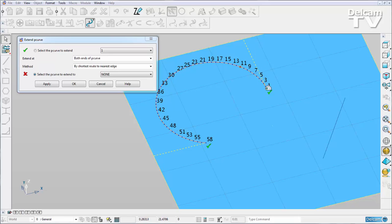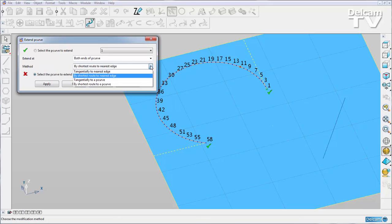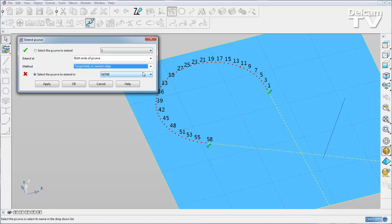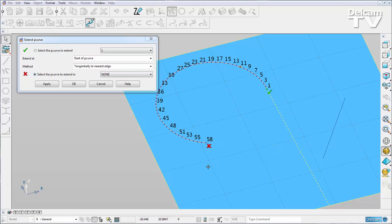If I toggle through the options, for example 'tangentially to nearest edge,' you can see the new graphical representation like so. And turn it off and on, and you'll see the dialog updates.